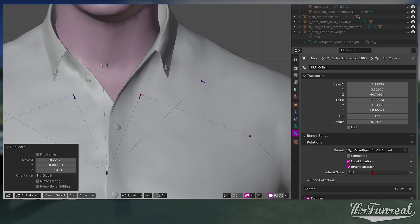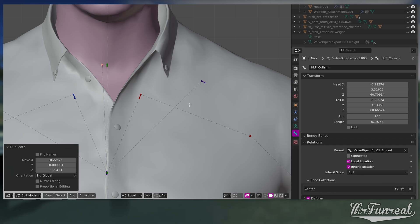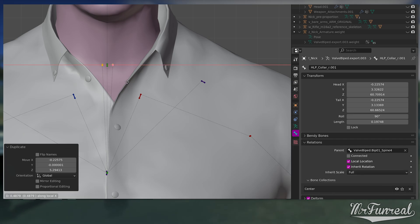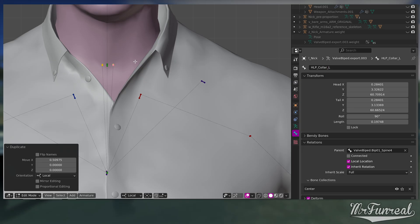The reason we are copying the parent of the control bone rather than the control itself is because helper bone data is relative to the helper's parent bone. This way around simply is more accurate and has less problems.